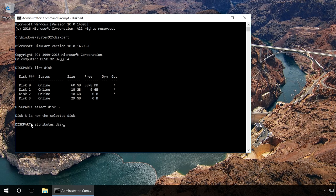We also recommend cleaning and formatting the drive for further use. But you should take the following steps only if the drive contains no important data.